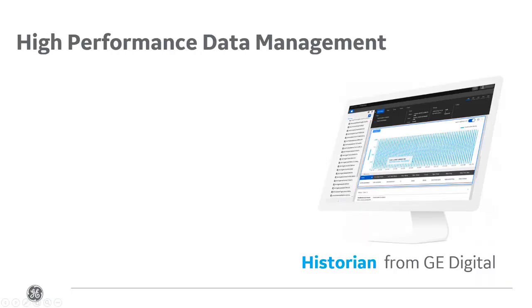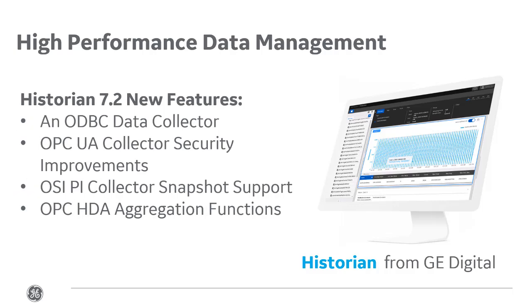Historian is a high-performance data management software with a 17-year legacy in optimizing the collection and aggregation of time-based industrial data.